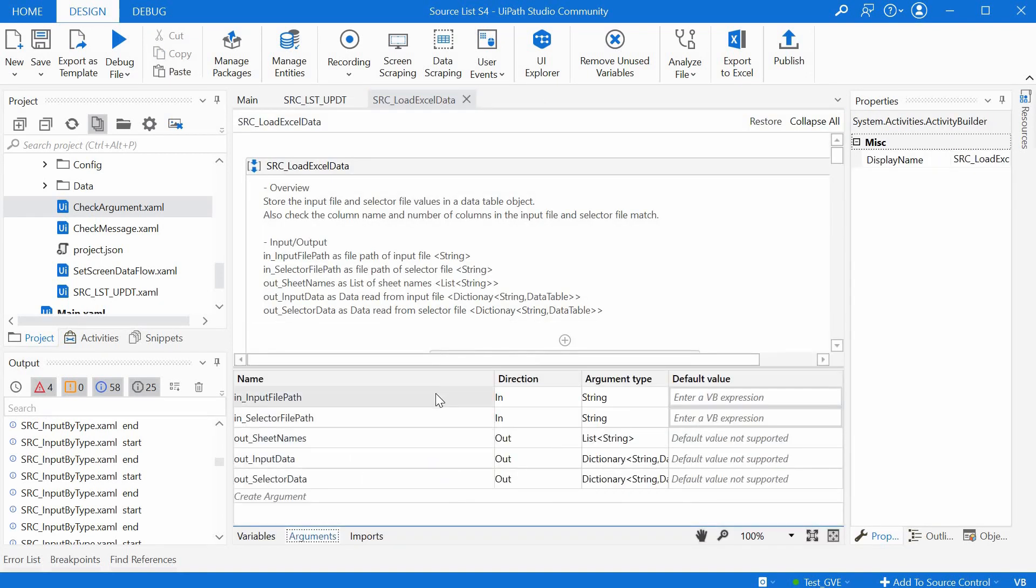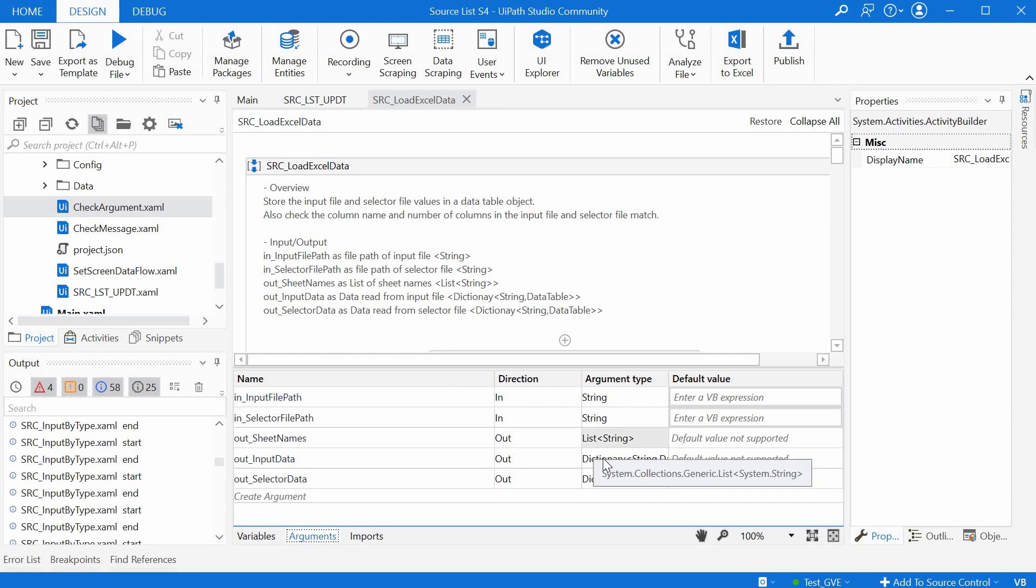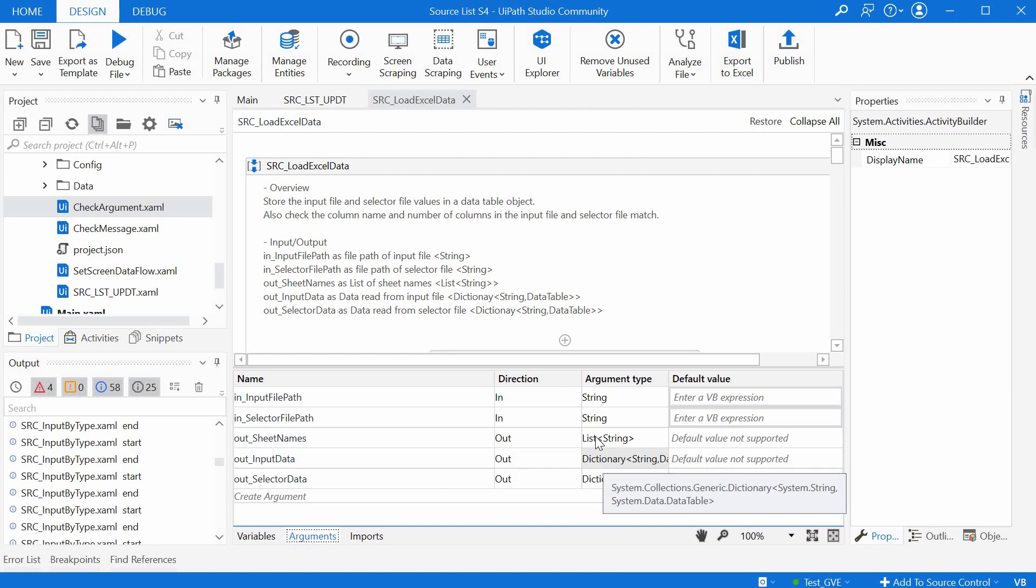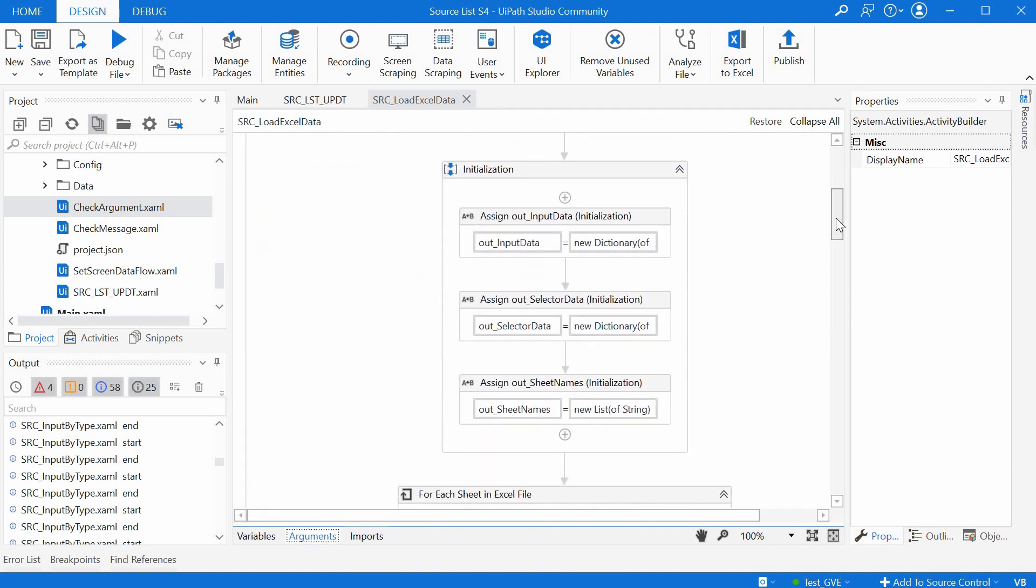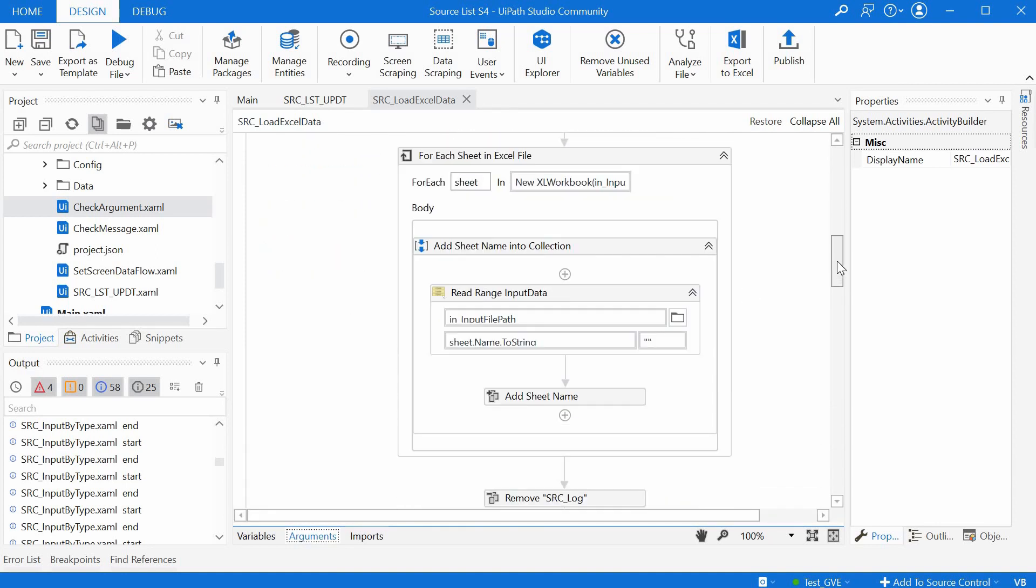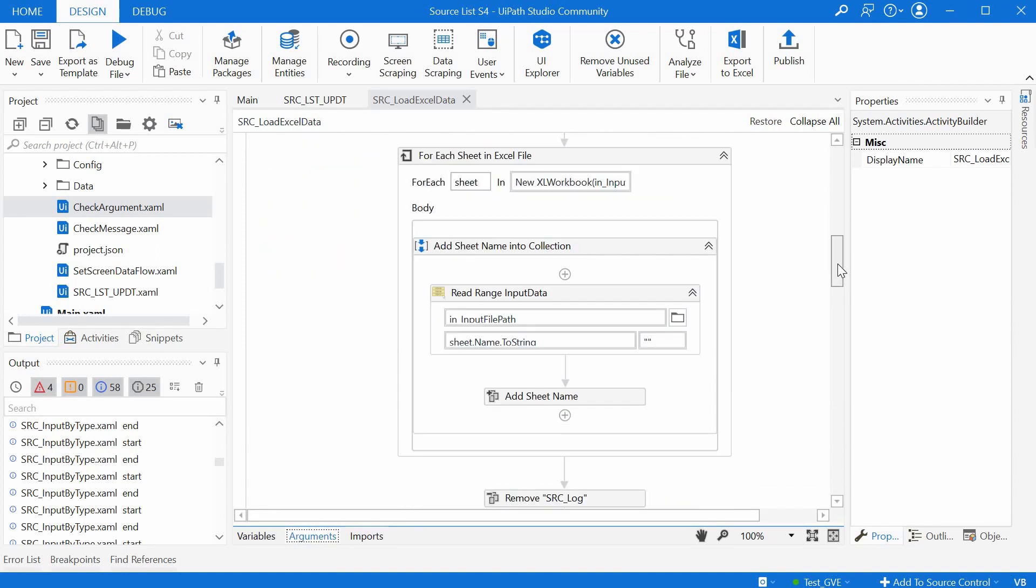It is getting as parameters the input file and the selector file, and it will get as output the dictionaries for the same two elements as well as a list of sheets from the input excel file containing the business data.